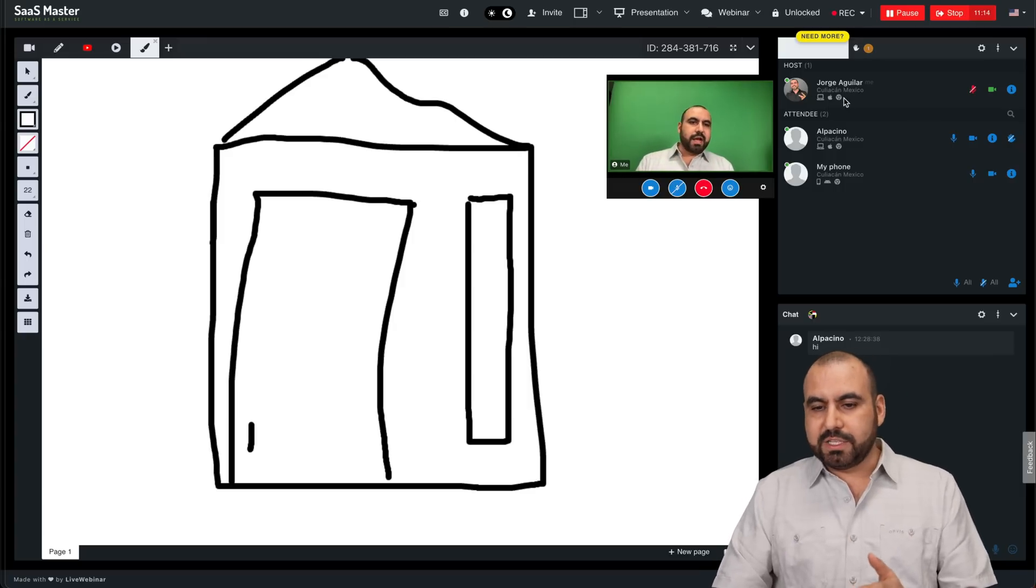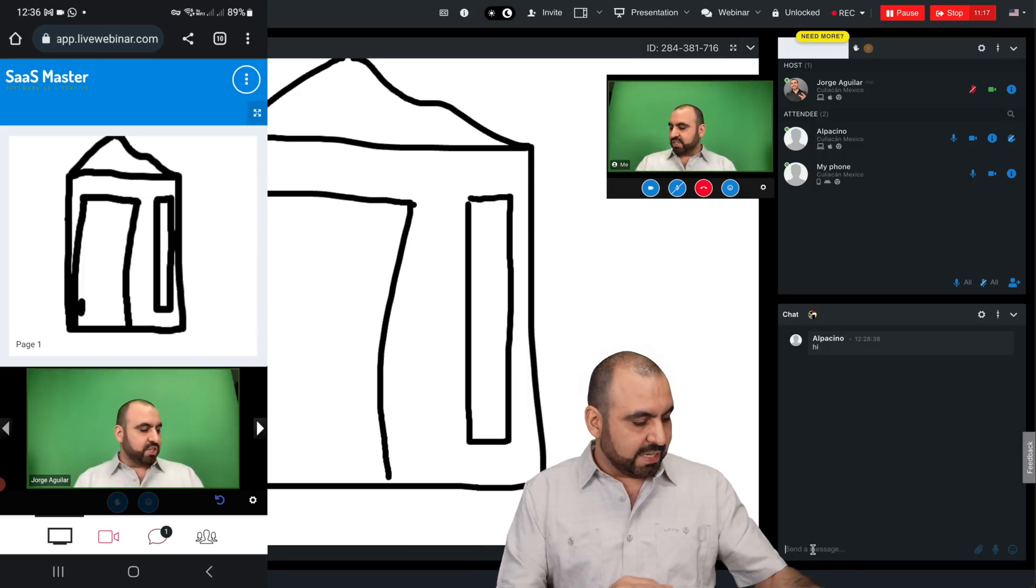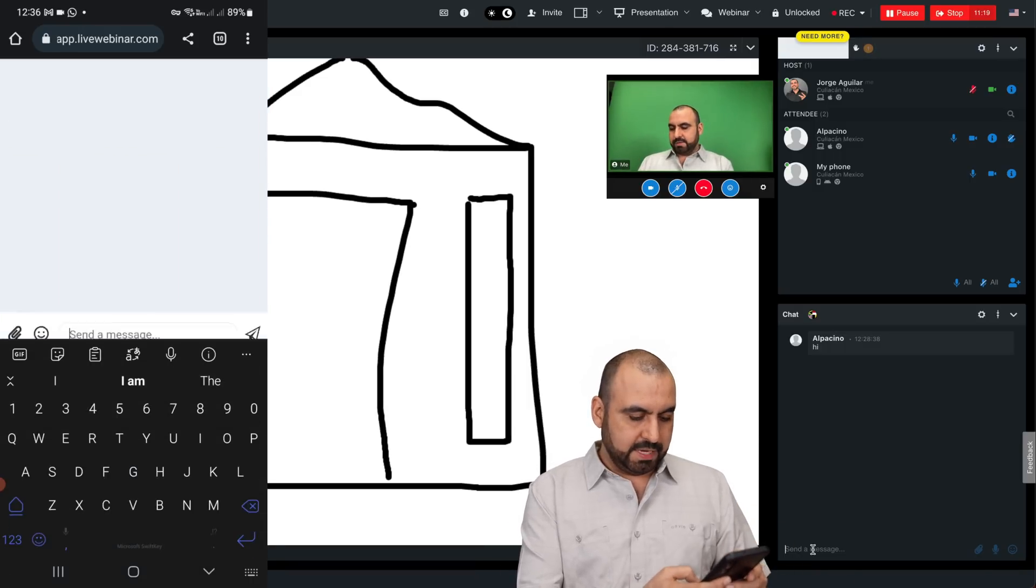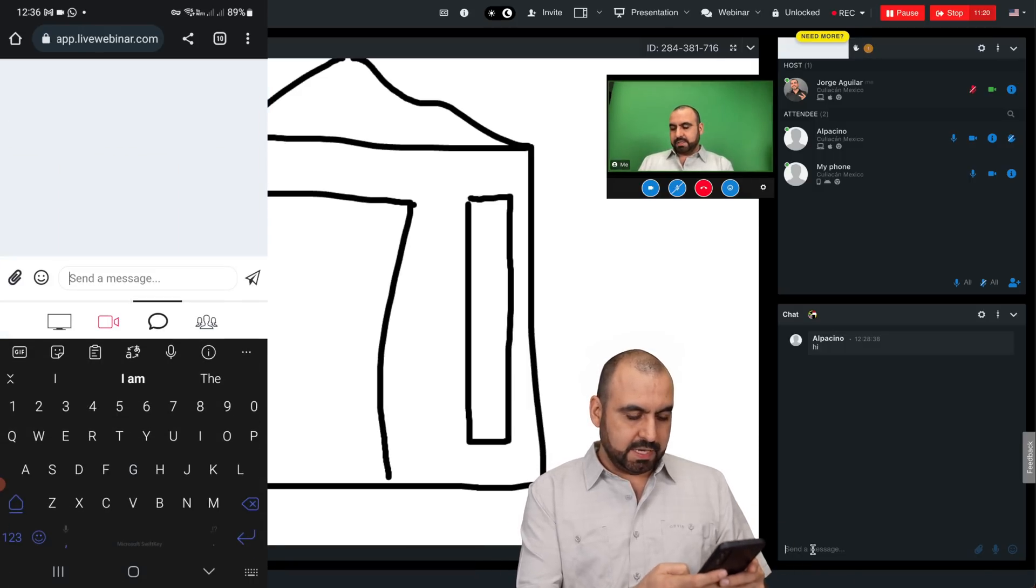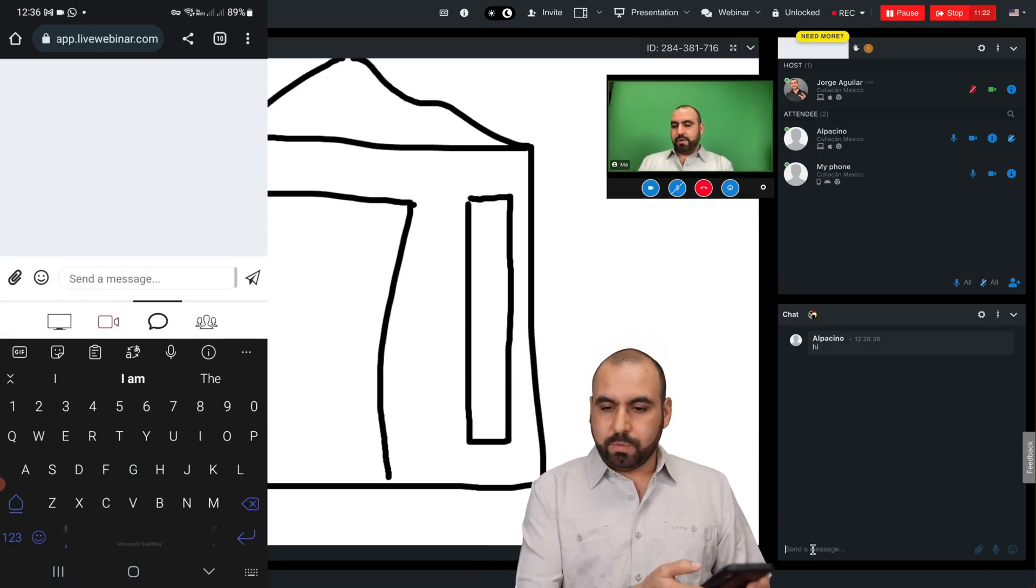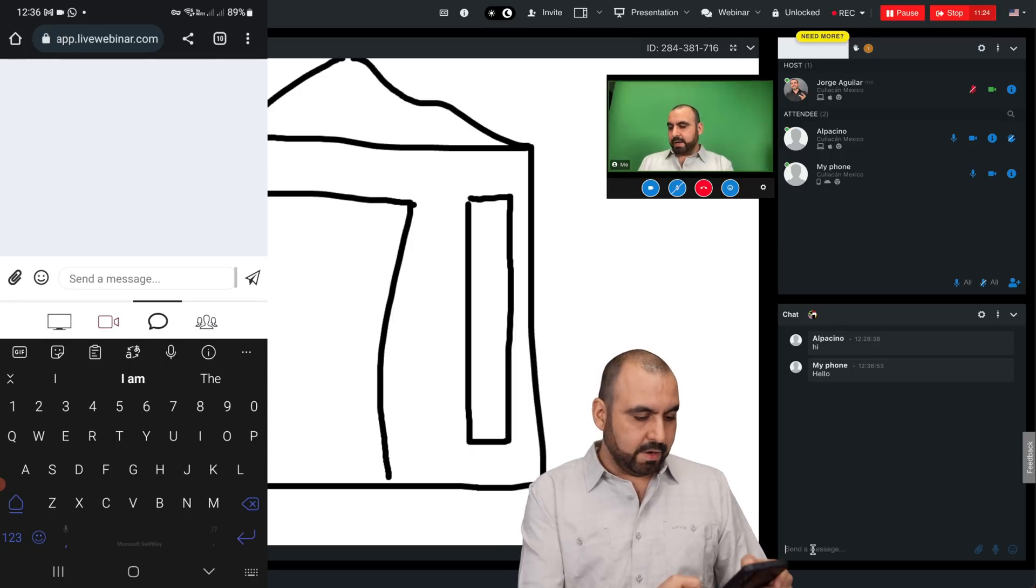Now, aside from presenting, we actually see the presenters here. We have a chat. So if someone chats here, you can actually go ahead and say something. So let's just say hello on this phone and I'm getting it over here.